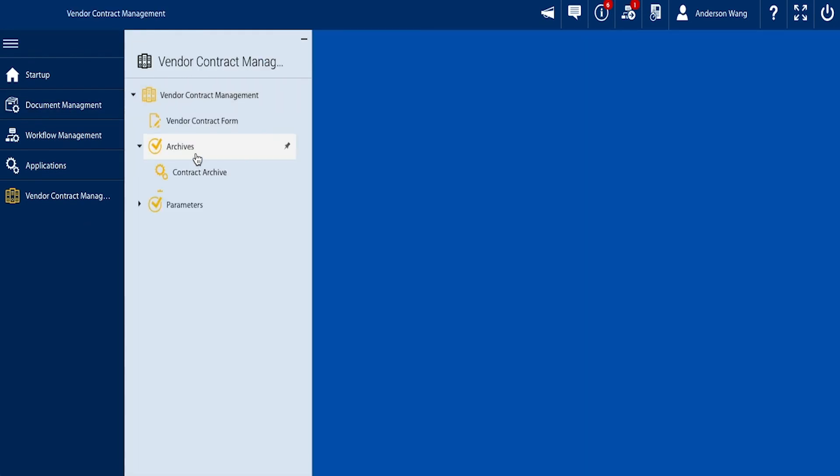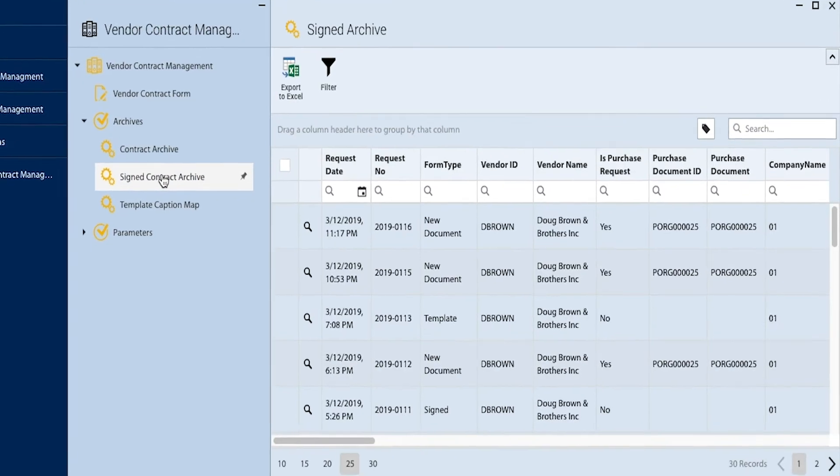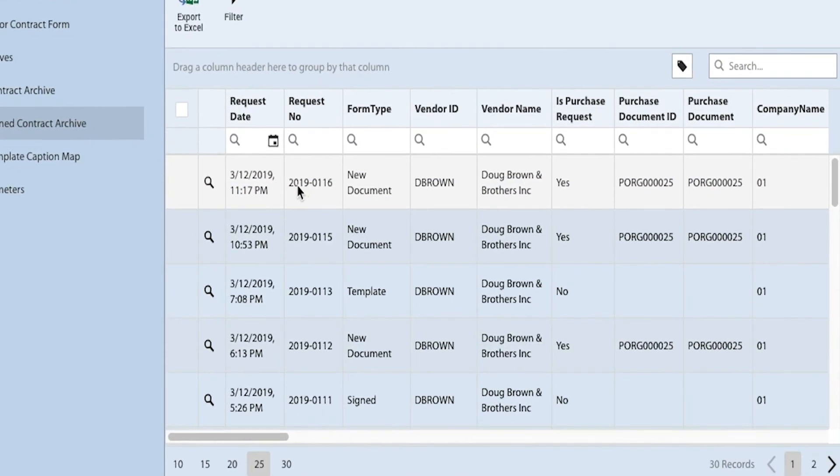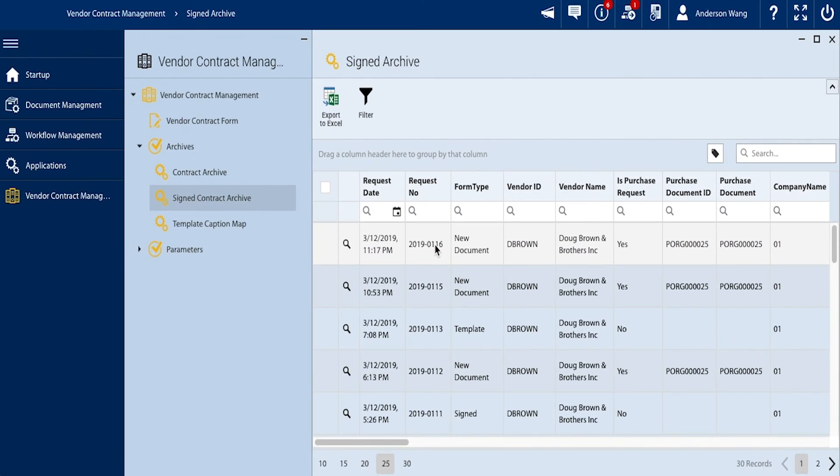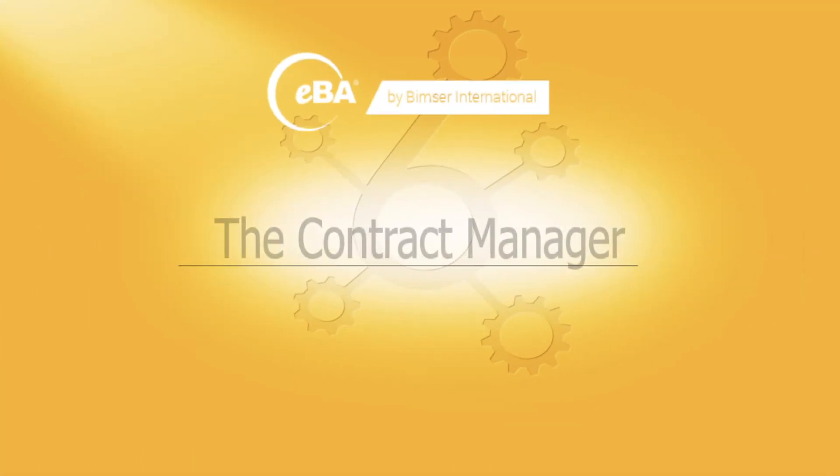Also we can directly find our approved contracts back at the Archives tab. This amounts to three easy points of access for properly prepared and fully digitalized contracts within IBA.